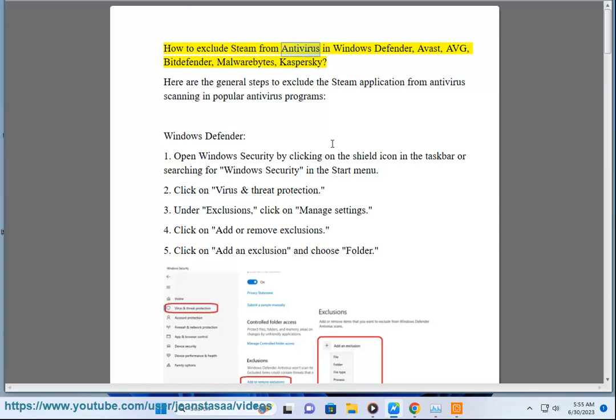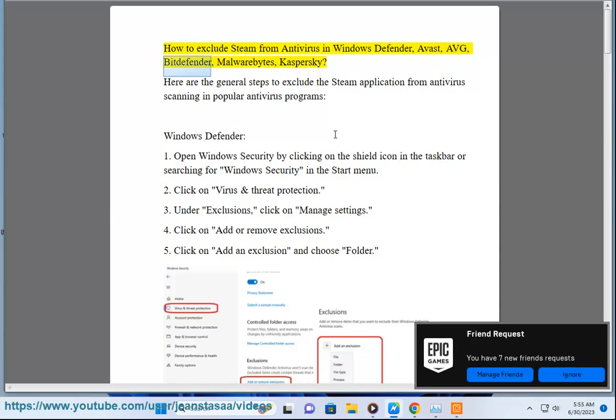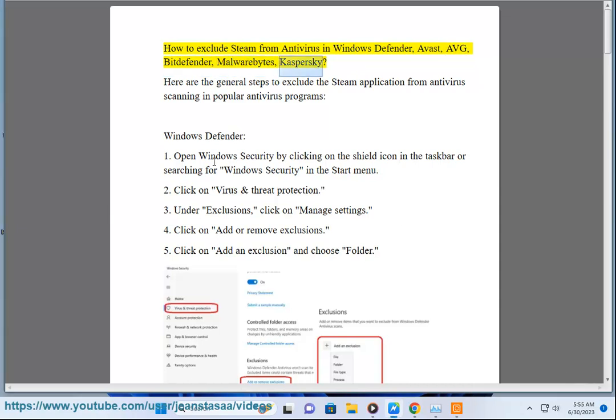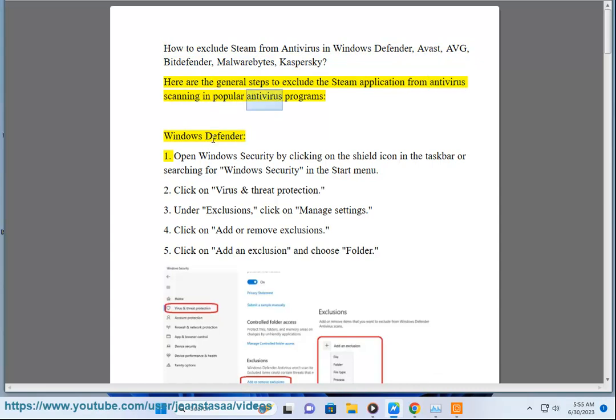How to Exclude Steam from Antivirus in Windows Defender, Avast, AVG, Bitdefender, Malwarebytes, Kaspersky. Here are the general steps to exclude the Steam application from antivirus scanning in popular antivirus programs.